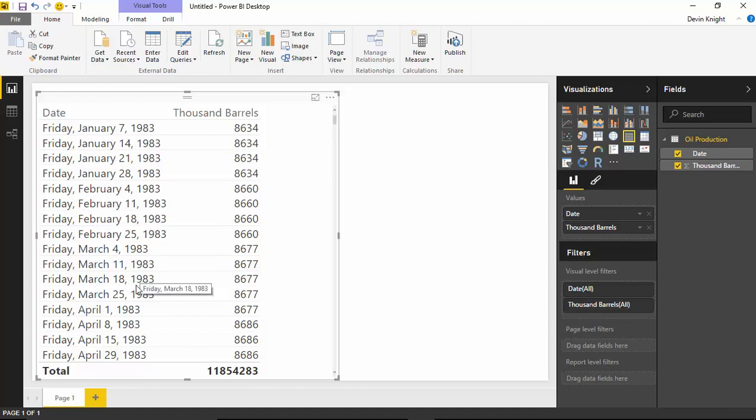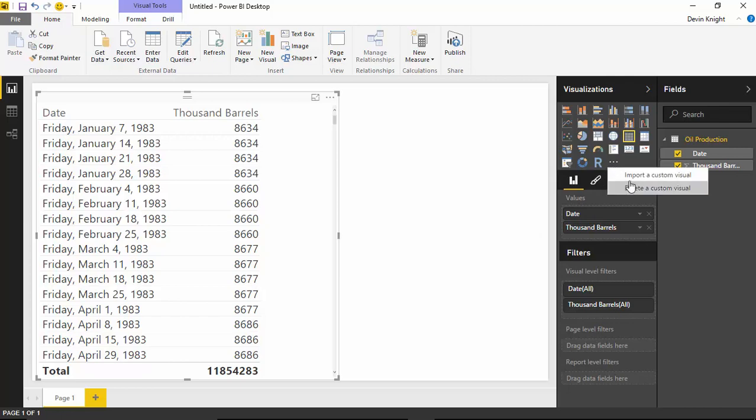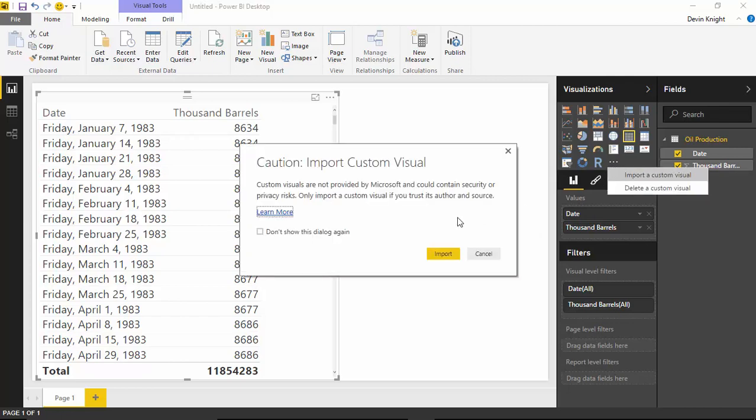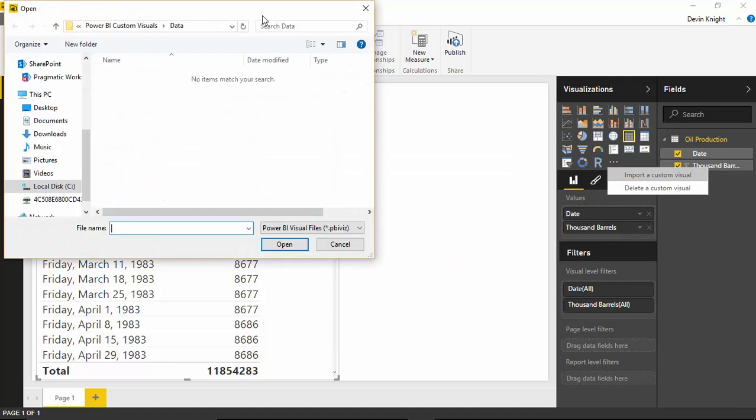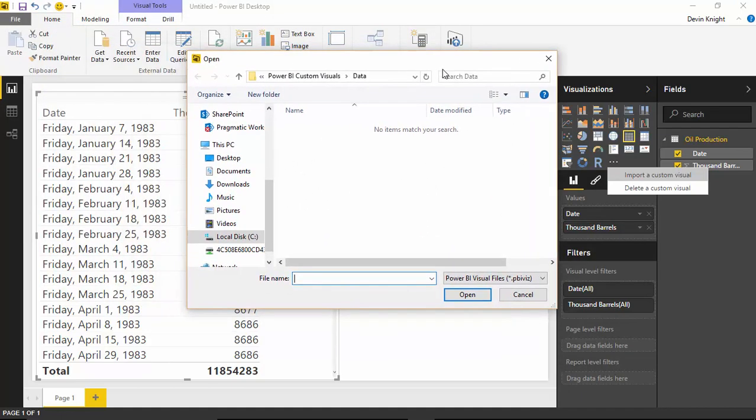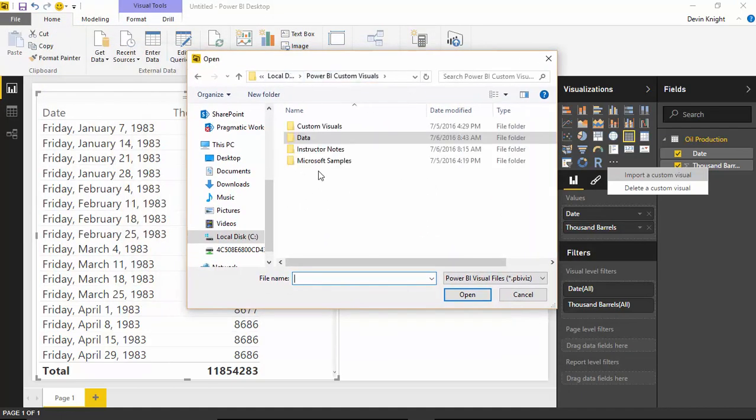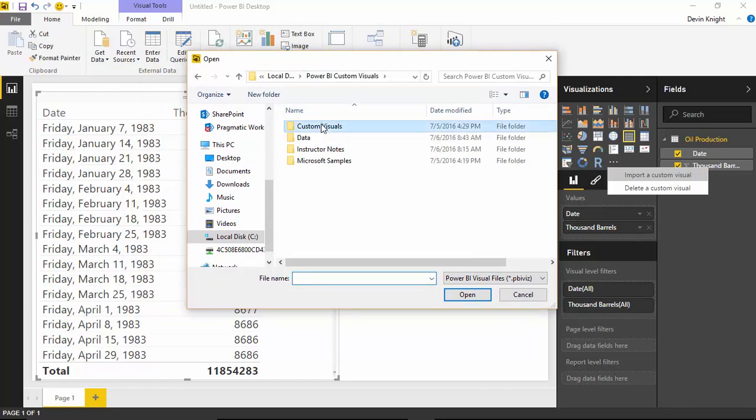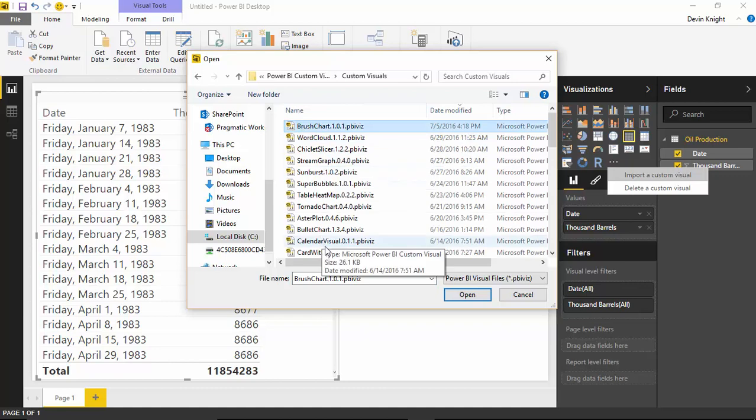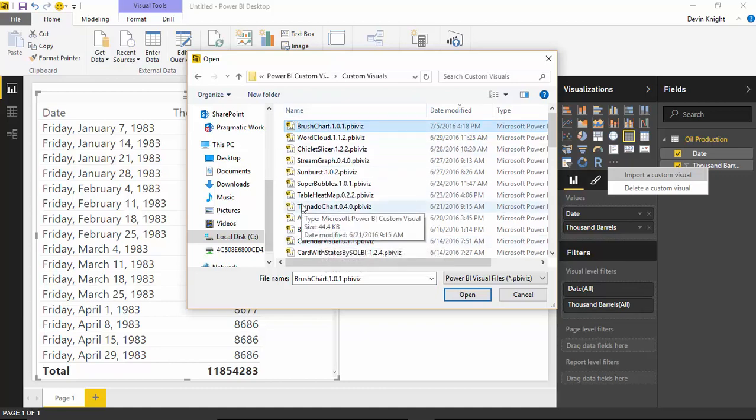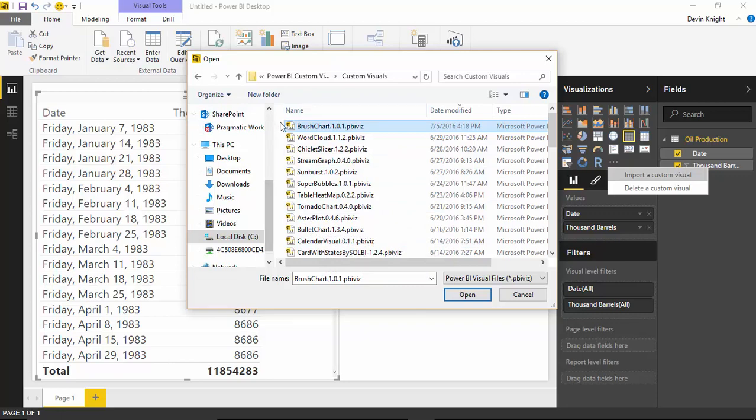My next step is going to be to actually bring in the custom visual, the advanced time slicer. To bring in the advanced time slicer, you'll come up to the visualizations pane here, hit the ellipses next to that and select that you want to import a custom visual. Go ahead and select import. You're going to choose from the advanced time slicer, which actually has a different name for the file itself. Once you download the advanced time slicer, you'll see it's actually going to be called brush chart. You'll see why here in a moment, this actually has kind of a brush to the chart that you'll do whenever you're going to filter down the data. So you'll select brush chart and hit open.